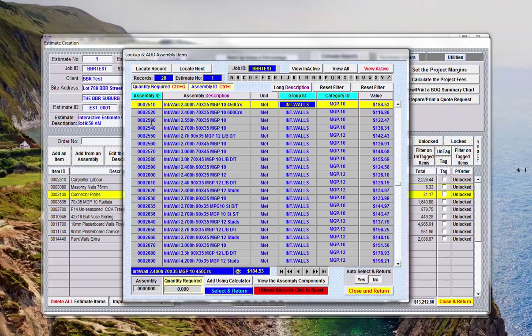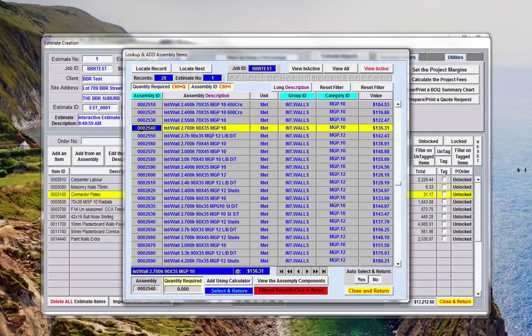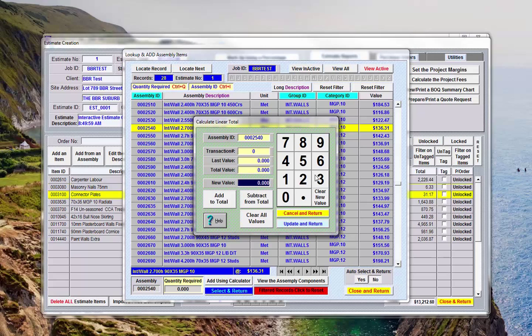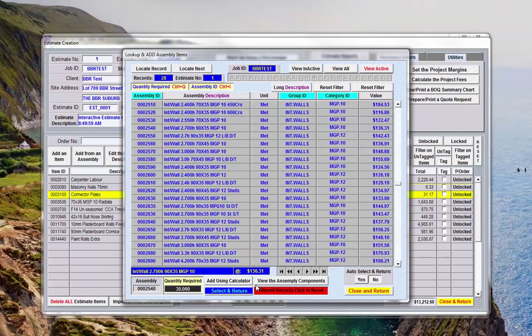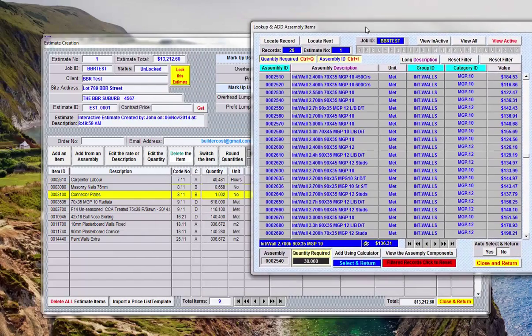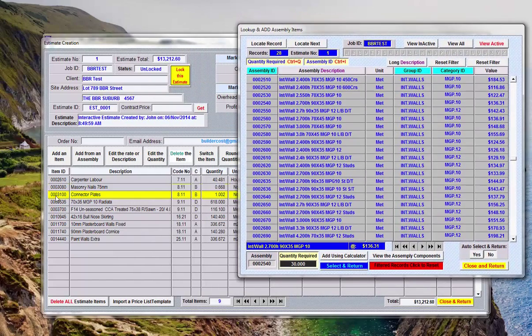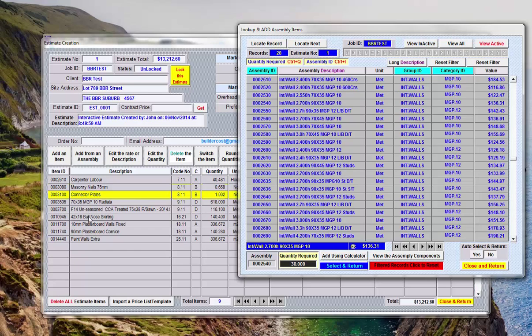Now say if we've got this particular wall down here we've got a wall that's 2700 high out of 90 by 35, now I want to find something, that one will do. So if I double click here and say I've got 30 meters of this and select, some of these items here will be used again. So in fact if we look at this we'll see this bullnose here will probably be the same bullnose used on the incoming assembly.